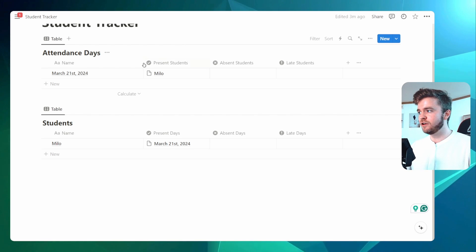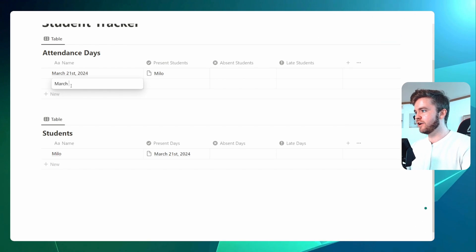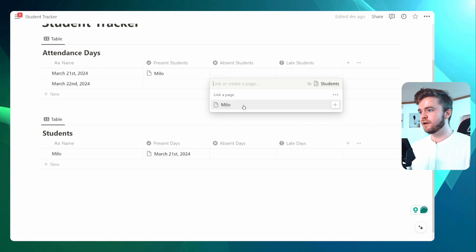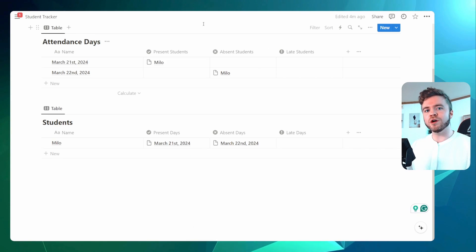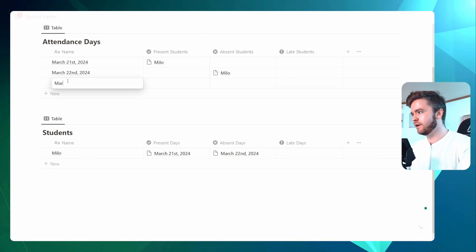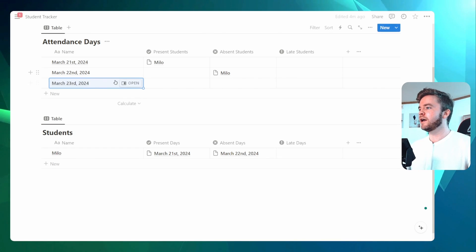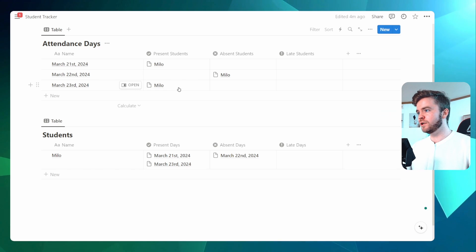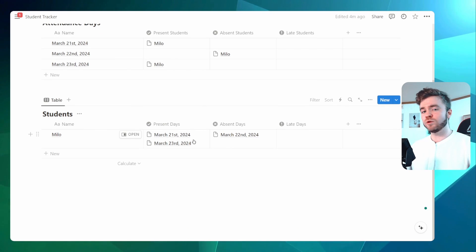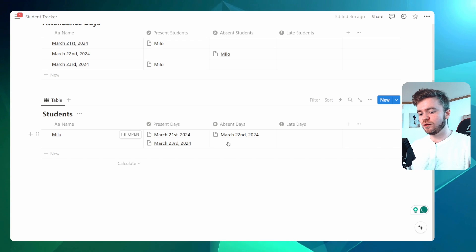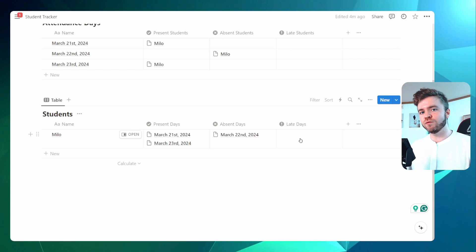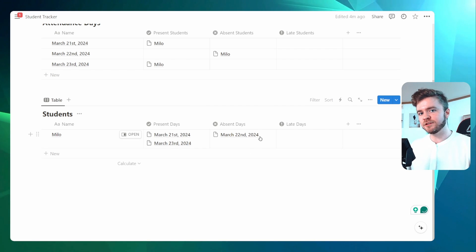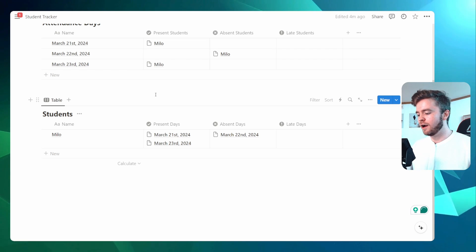For every single day, you'll add a new day to Attendance Day. Let's add another one — the 22nd — and tag Milo as absent. Let's add one more day, March 23rd, and mark Milo as present. As you tag this student to more and more days, the days will show up here. The key to making this attendance tracker work is using a rollup property that will count the number of present days and absent days, and this is how we can start tracking student attendance properly.